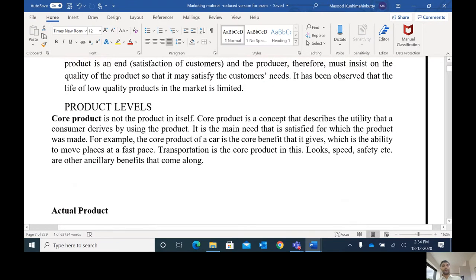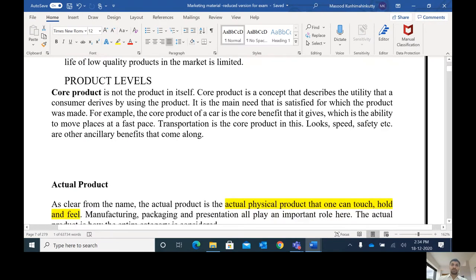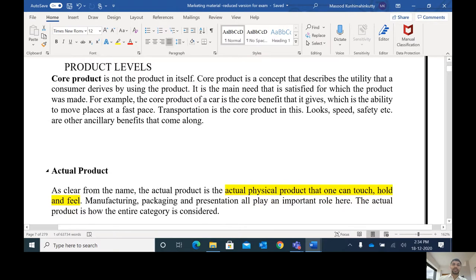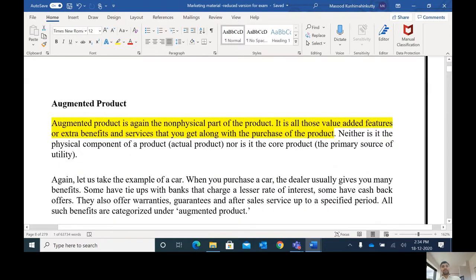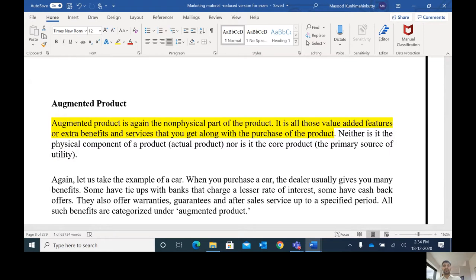There are different levels of product. The first one is the core product, which means the utility it provides. The augmented product is the non-physical part of the product — the value-added features or extra benefits and services that the customer gets along with the purchase of the product. If you buy a product, you will get after-sale service, and we can say it's an augmented product. You may also get free home delivery.